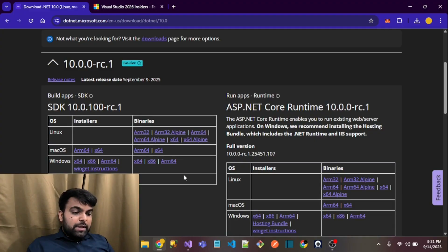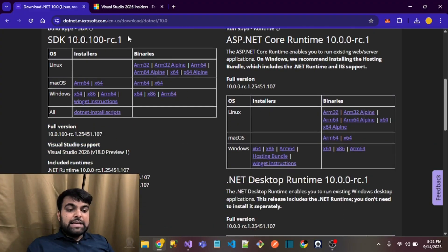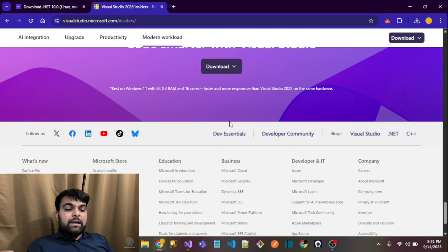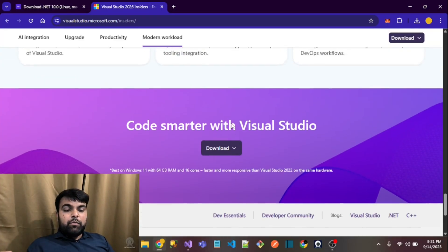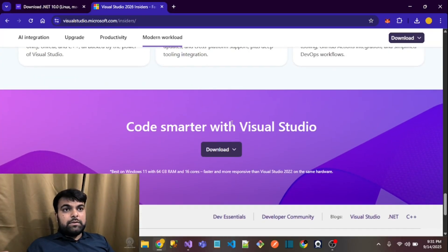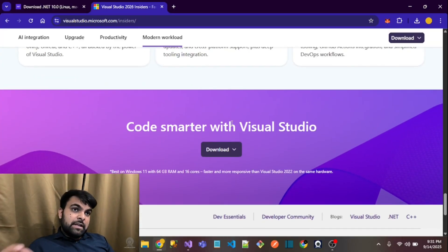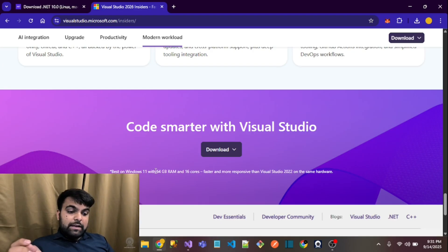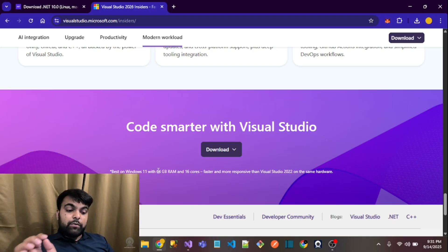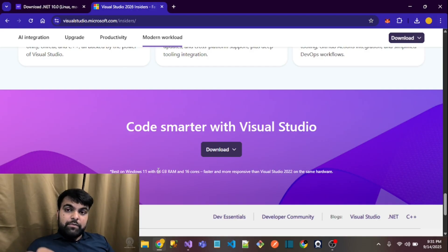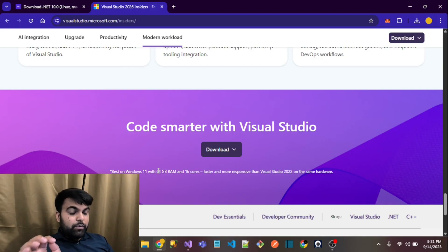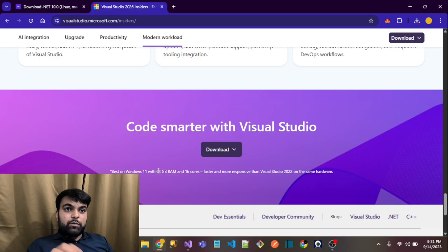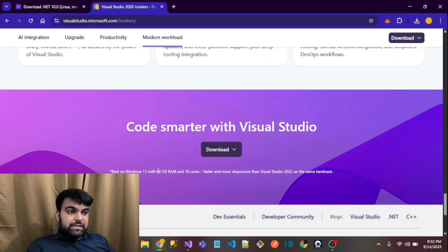In the last video I already told you that if you want to use Visual Studio 2026, you will require 64 GB of RAM with 16 cores of CPU, which means you have to upgrade your low-end PC, low-end devices, and low-end hardware.